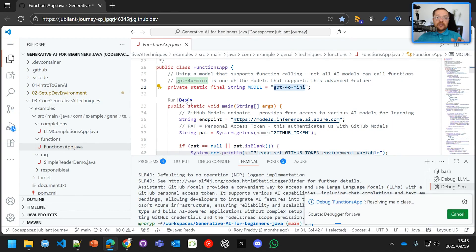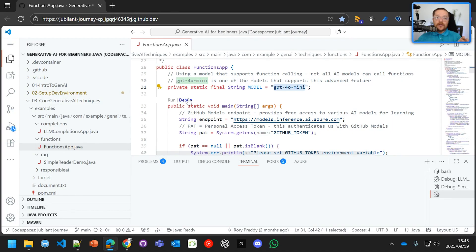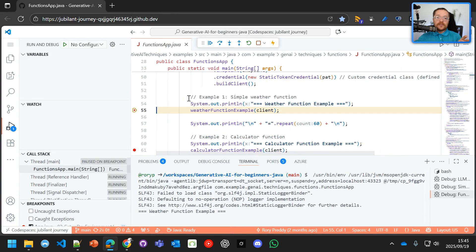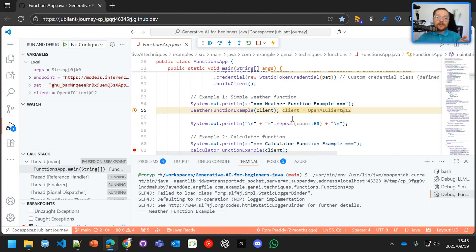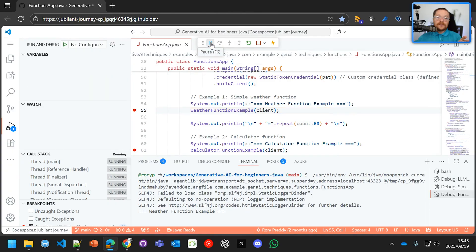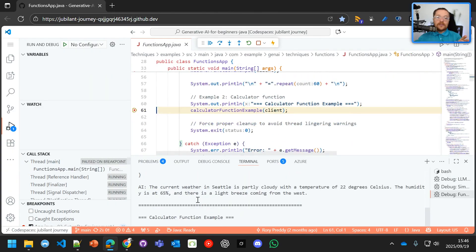And it should break on the weather function. So weather function example. And let's step through that now. And we'll see there, ah, we've got the weather in Seattle.